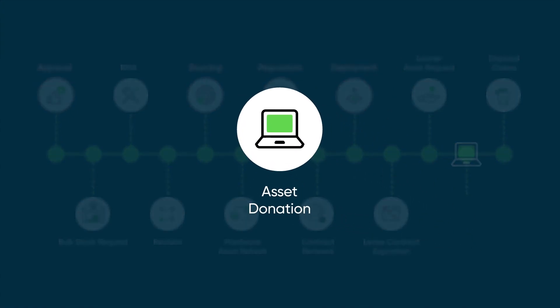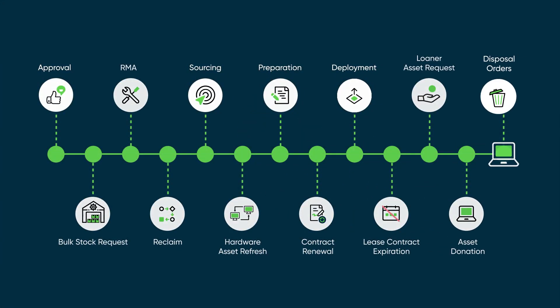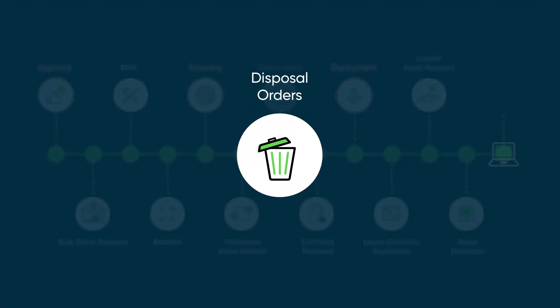Asset donation gives devices a second life by moving them into the hands of charities that have a pressing need for IT hardware, with an auditable process that will retire the assets from the organization and improve ESG scores. And disposal orders streamlines processes to retire end-of-life assets with audit-friendly tasks, details, and documentation.